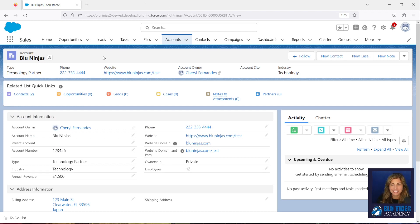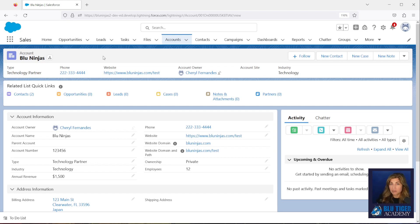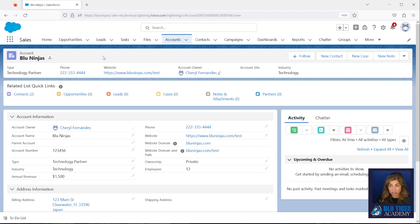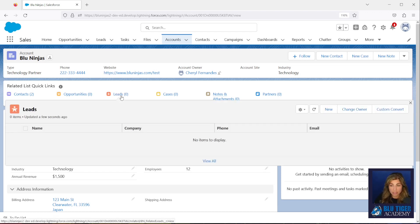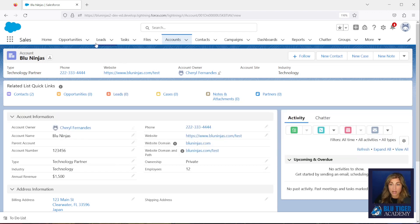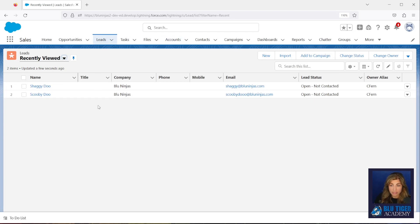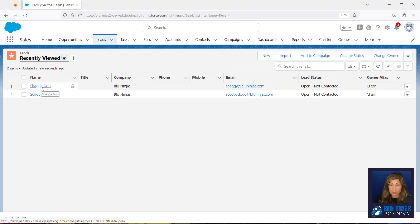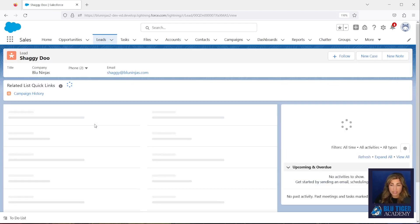Next, we're going to learn how we can trigger a mass update to all of the existing leads in our database so that we can relate the lead to the account if the email address domain matches the website domain. So we have to do a couple of steps to trigger this update to make that relationship happen for our existing records. So right now we're looking at the Blue Ninjas account record and we can see that there are no leads related here. Now I do have two leads that should be related to the Blue Ninjas account: Shaggy and Scooby-Doo.